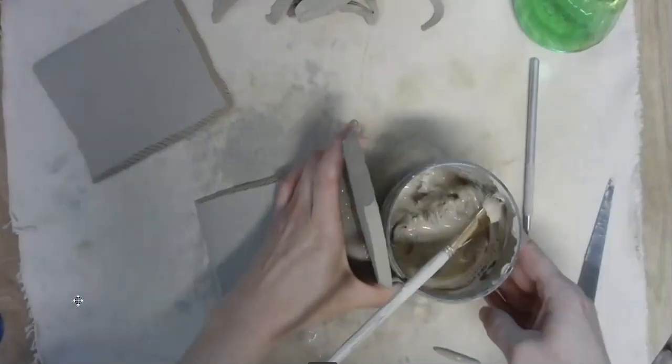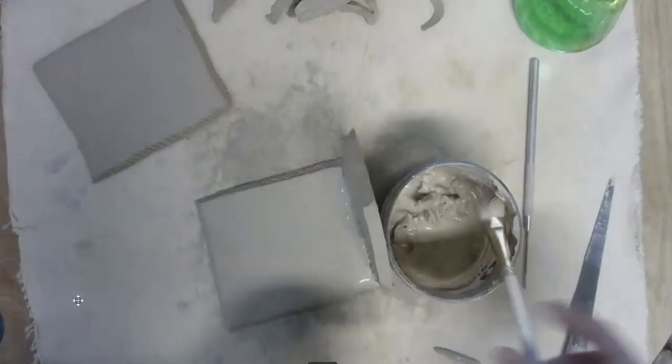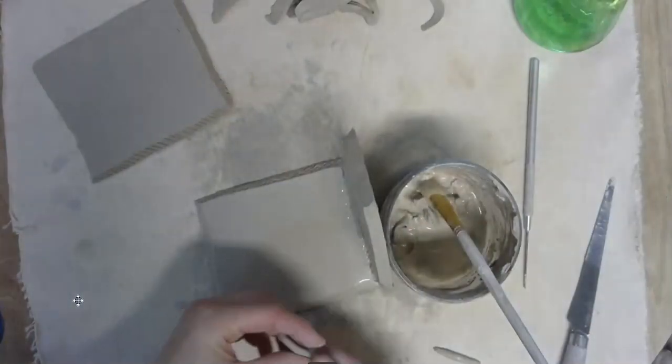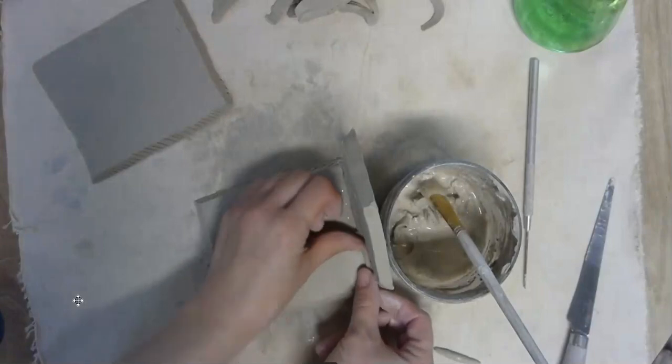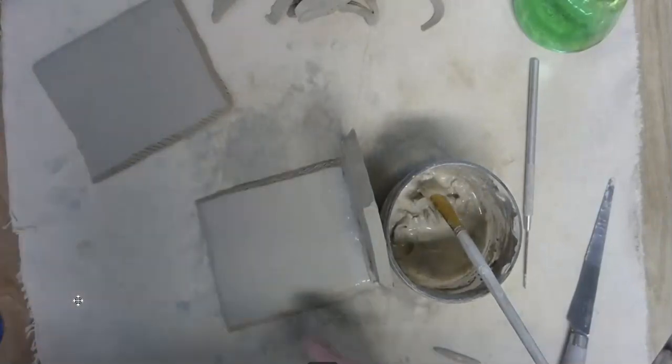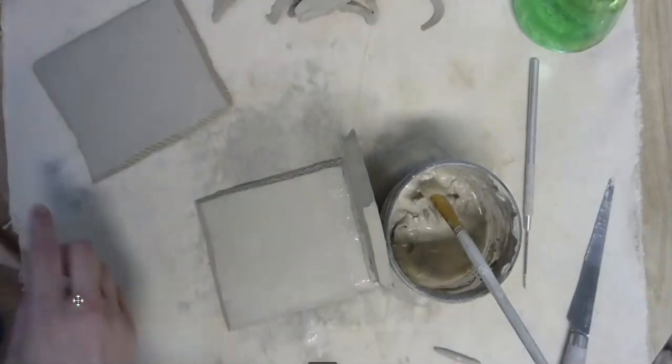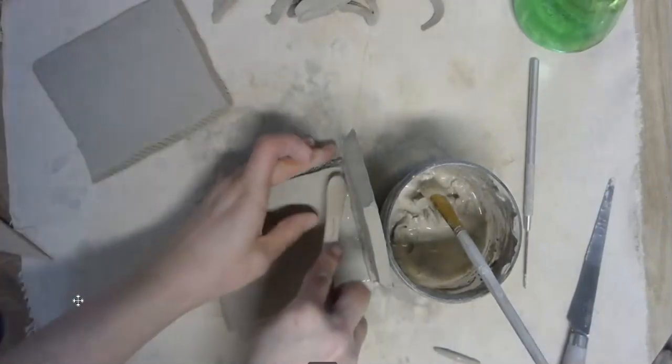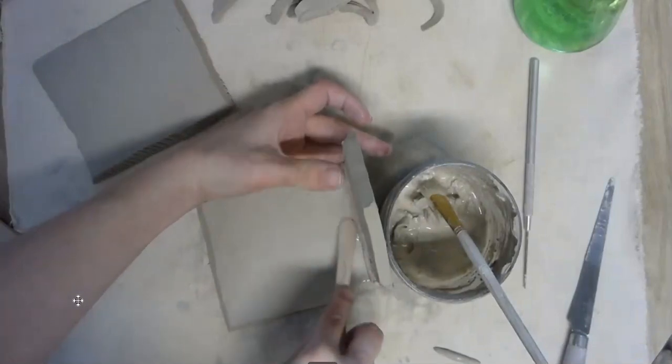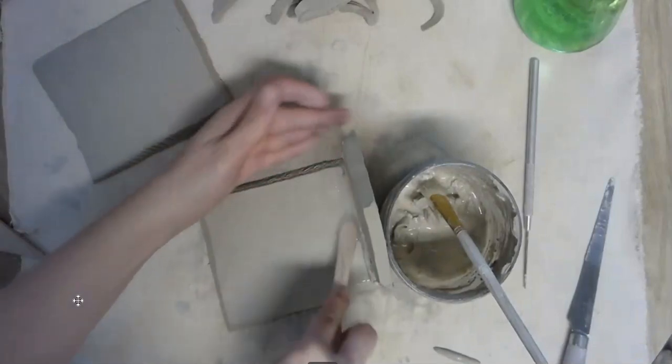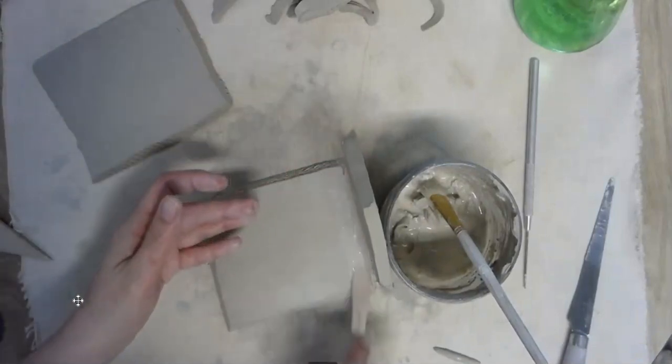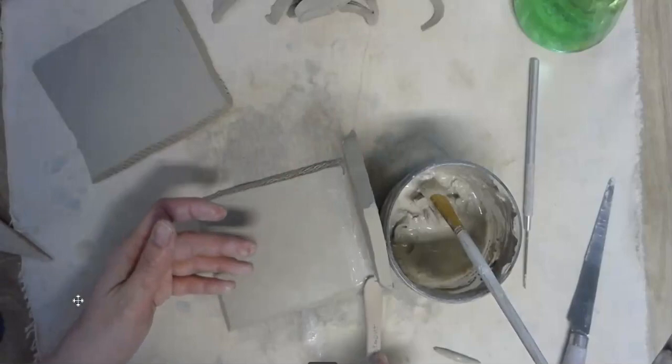And I'm going to use some tools. You might find that your fingers are a little too big, so using some sort of sculpting tool is really helpful. But you do need to get that all blended together.